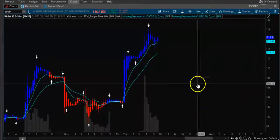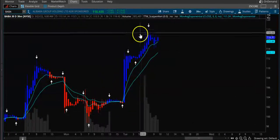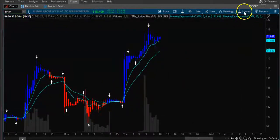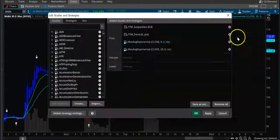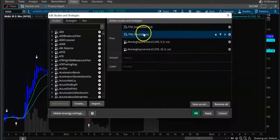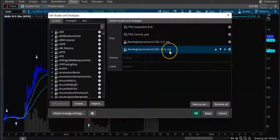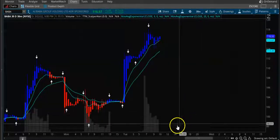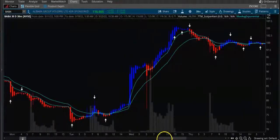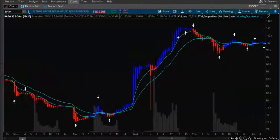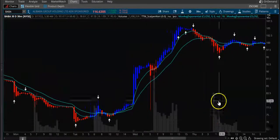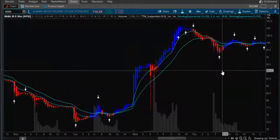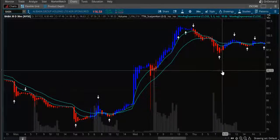This is the TTM Scalper with the PTM trend and moving averages of 9 and 20, which can guide you on taking trades on the right side. Thanks for watching — please share, subscribe, and comment. I will put the link below in the description for these indicators.